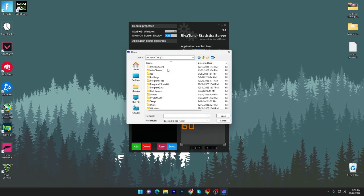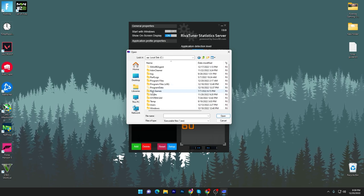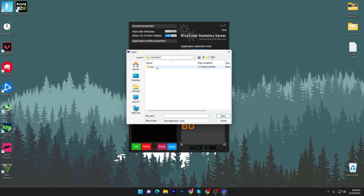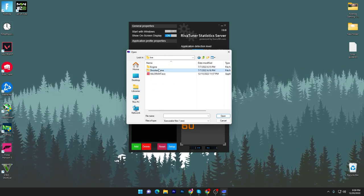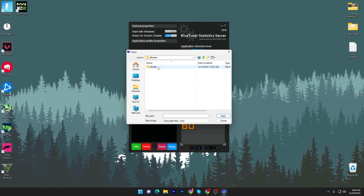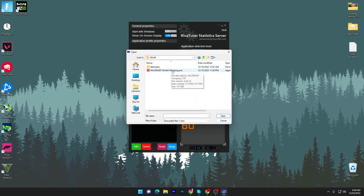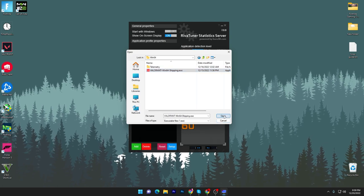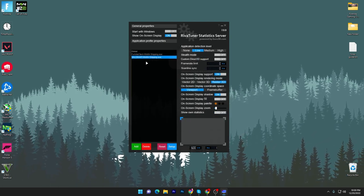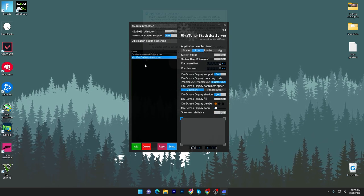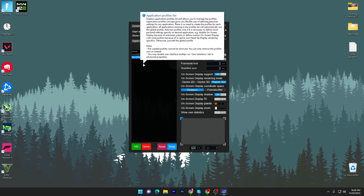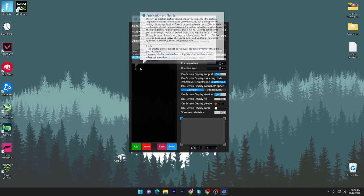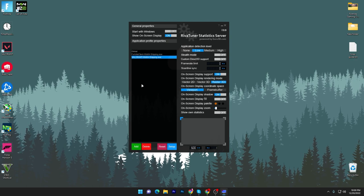Like, I want to add Valorant here, so I will go into Live, Shooter Game, Binaries, Win64, and here I can find my Valorant shipping file. Click here, click on the Open button, and it will add Valorant into this list. Once you add your specific game which you want to fix, you need to go to the next step.